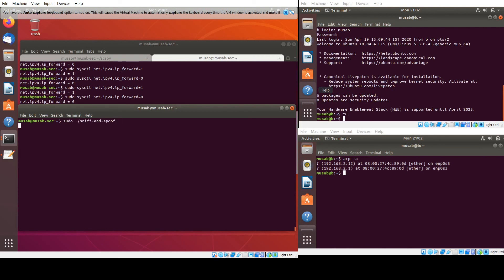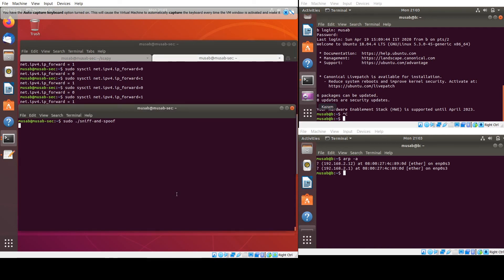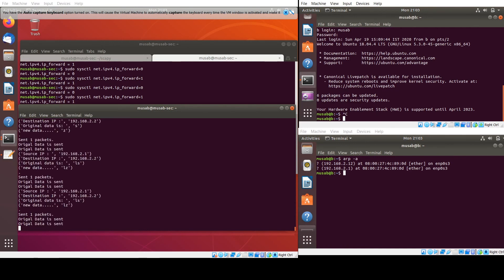Let's run the script now. We turn off forwarding of the packet and type 'ls' in Telnet. It has been changed to 'lz' — the original data was 'ls' and the new data is 'lz'. So 's' has been changed to 'z', confirming the MITM data modification is working.